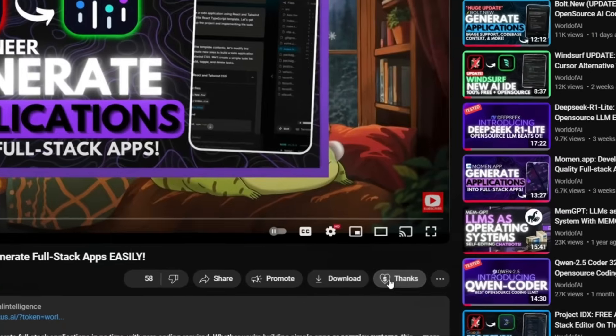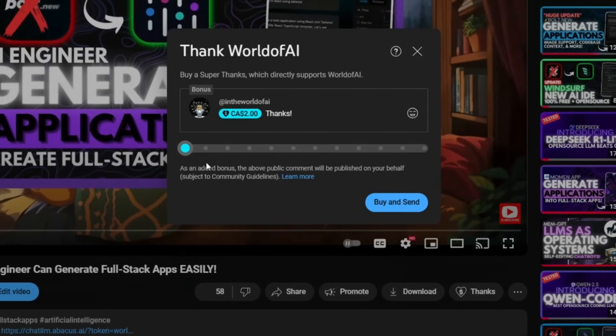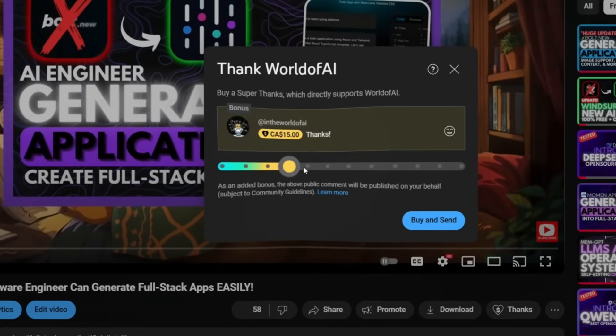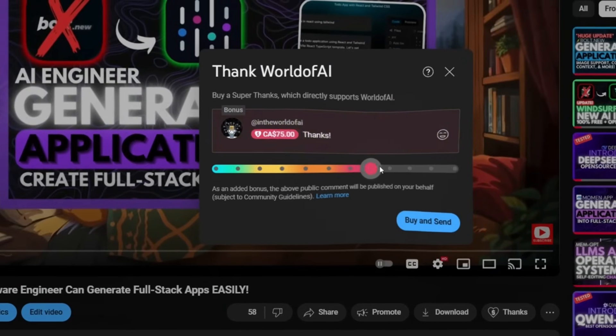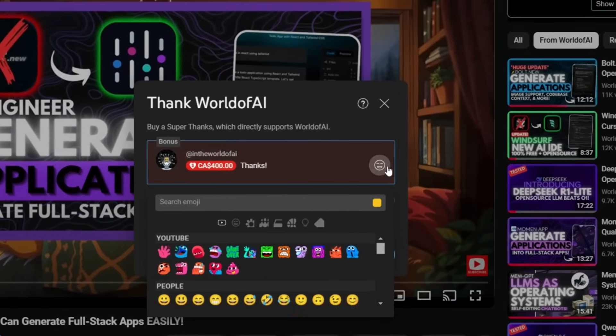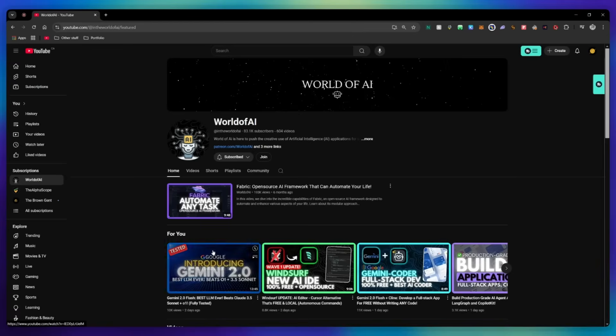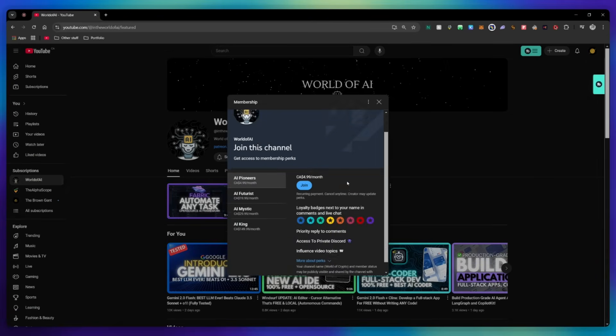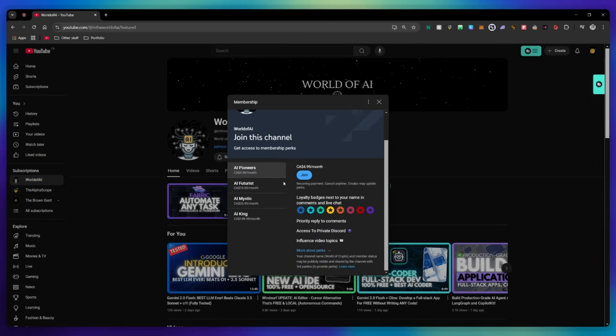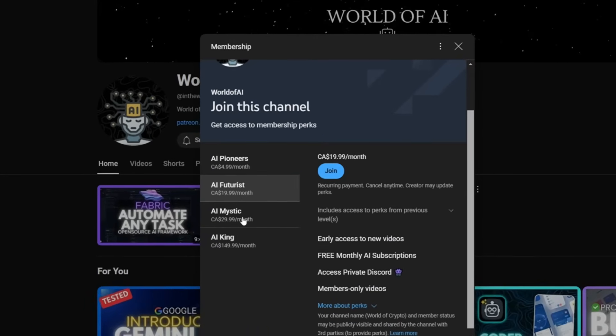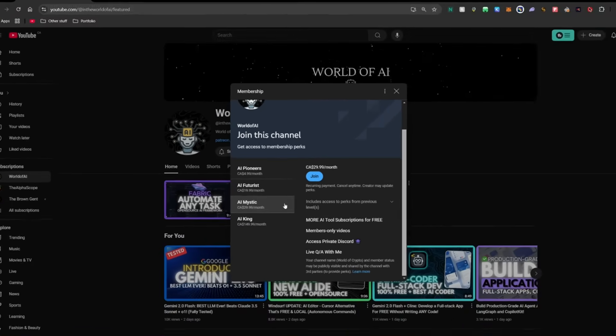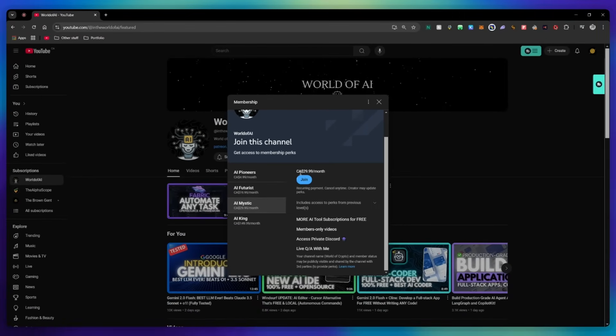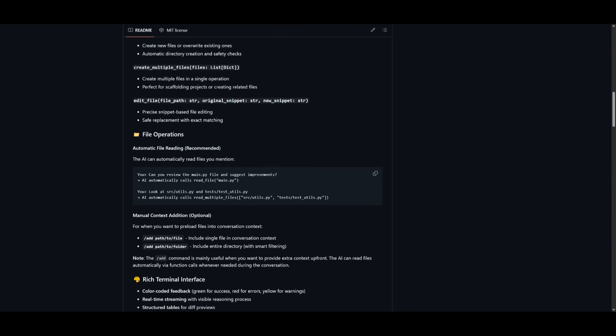If you liked this video and would love to support the channel, you can consider donating to my channel through the super thanks option below, or you can consider joining our private discord where you can access multiple subscriptions to different AI tools for free on a monthly basis. Plus daily AI news and exclusive content. Plus a lot more.